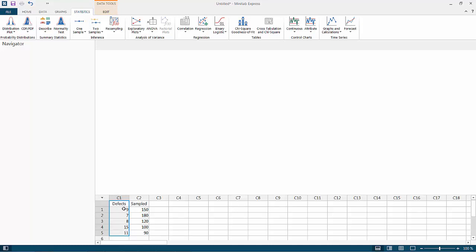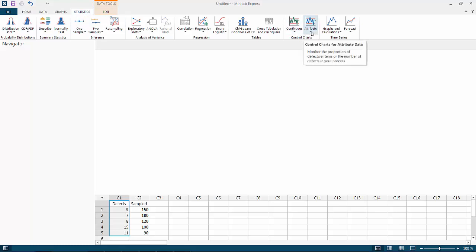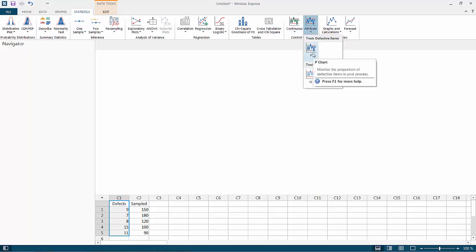Let's consider the number of units sampled to be 200 units. To do a P chart, we have to go to the Statistics tab, then go to Attributes, and then select P.